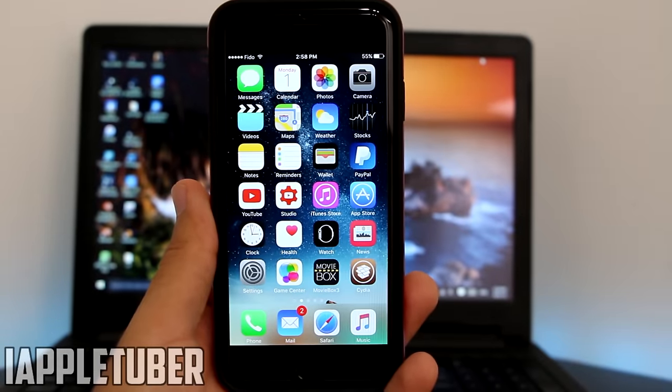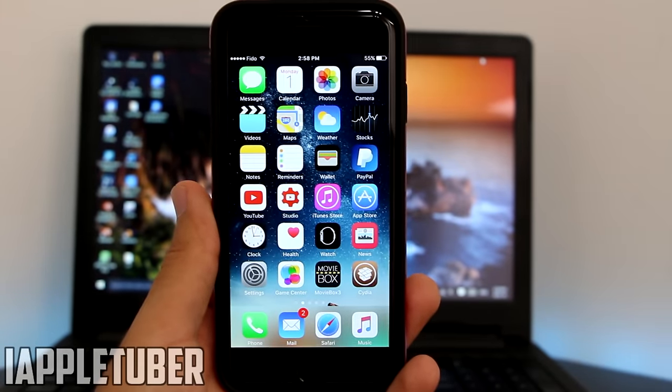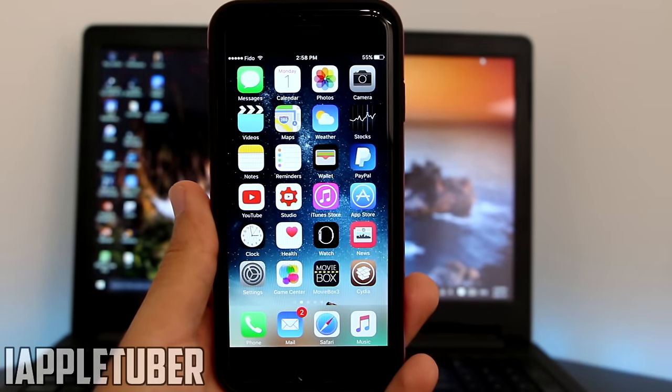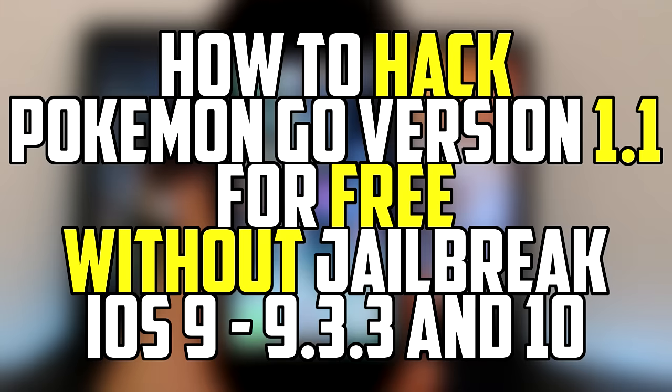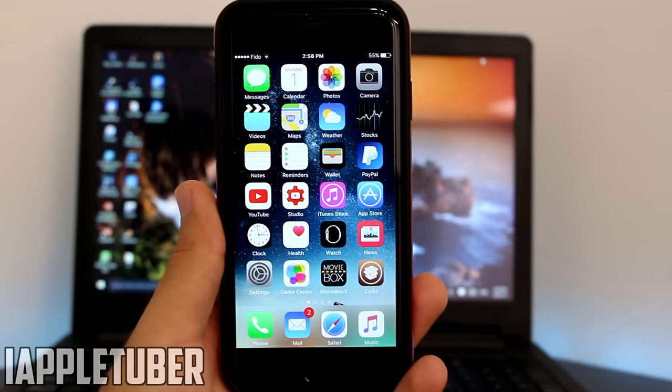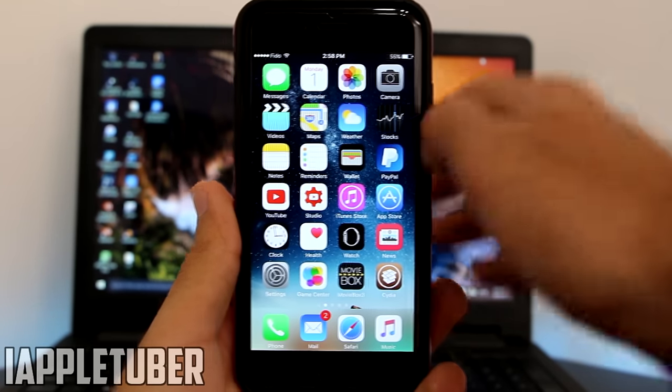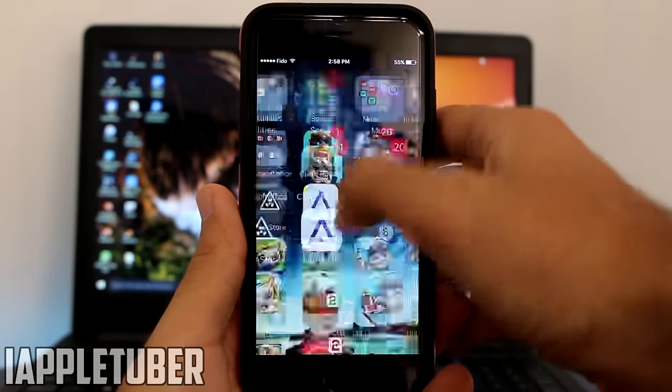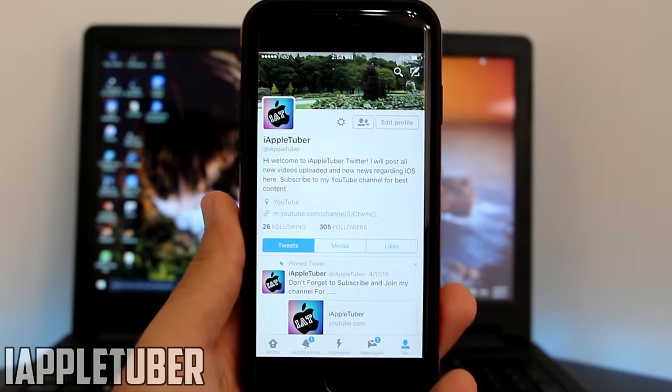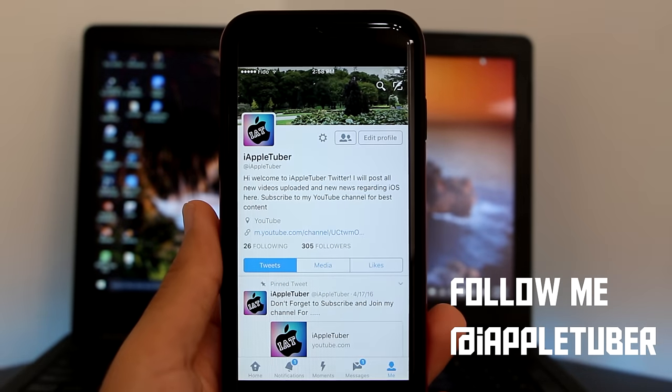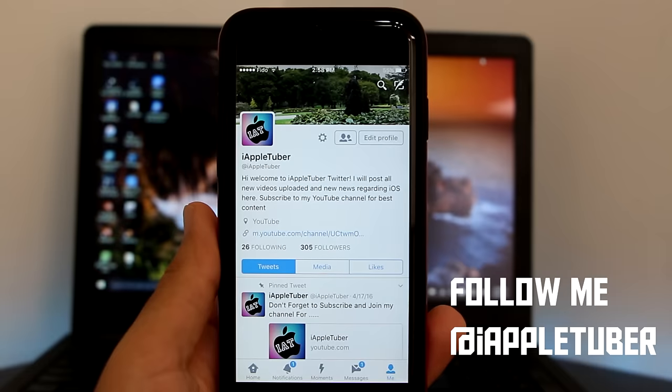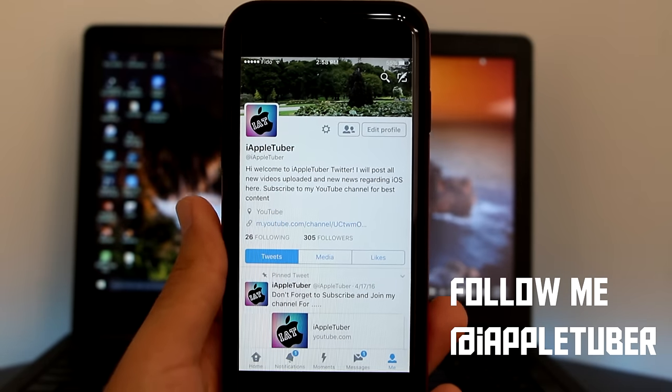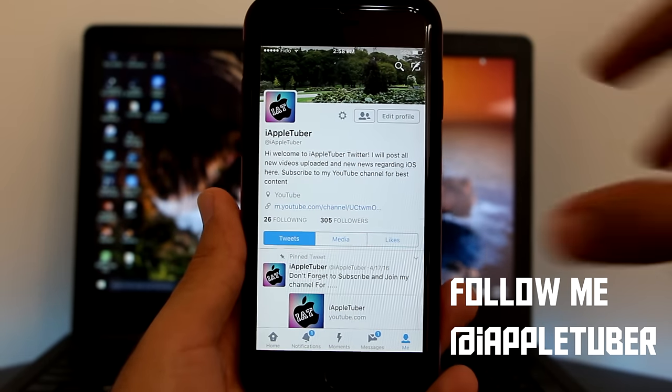What's up guys, iAppletuber here, today bringing you guys another Pokemon Go hacked version just because you guys requested it. Before heading on to the video, I want to show you guys to follow me on Twitter and also to answer this poll. My Twitter is @iAppletuber. Follow me there because I upload a lot of tweaks, I put a lot of polls, I put a lot of questions, and I answer a lot of questions.